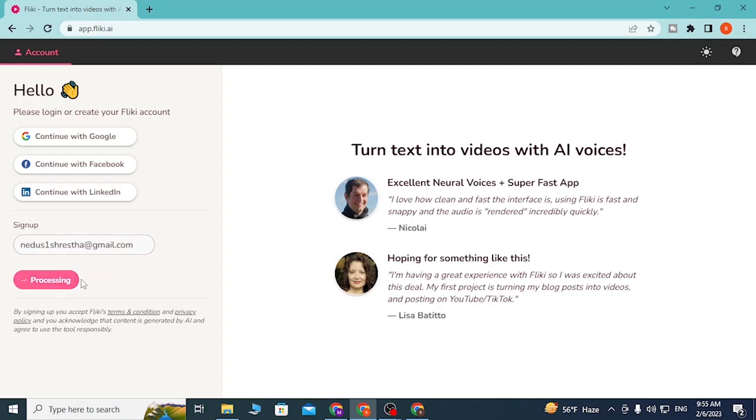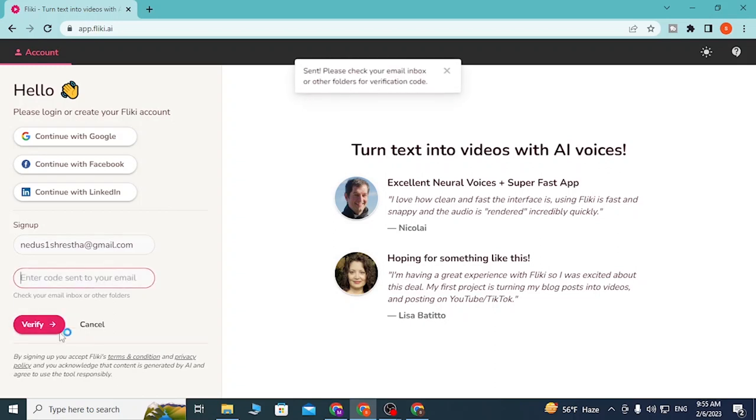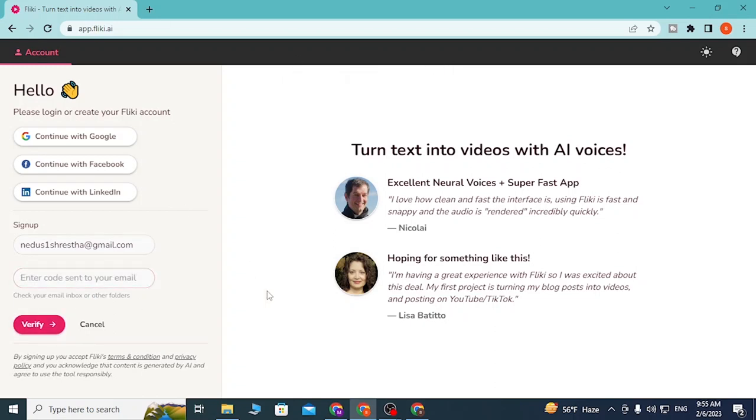After you click on Send Verification Code, as you can see the code has been sent on my email and I'll be required to enter this code over here. After I click on Verify, I'll be signed into my Flicky AI account like this.